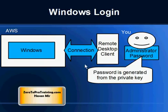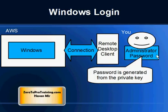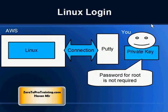Now you do need administrator password when you are connecting to Windows, but Amazon did not give you administrator password. They do not provide you passwords. They only give you the key. So you have to generate the password from the key. So you are basically reverse engineering the password based on the key and use this password to make connection to Windows.